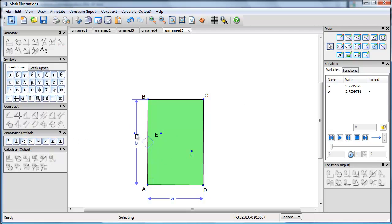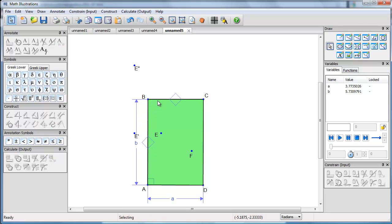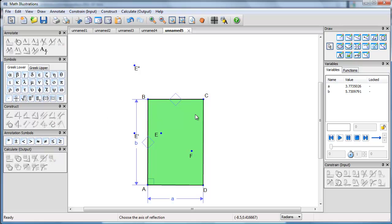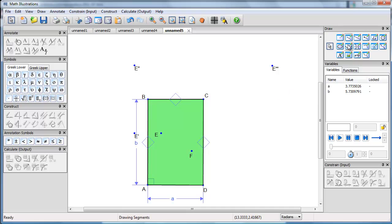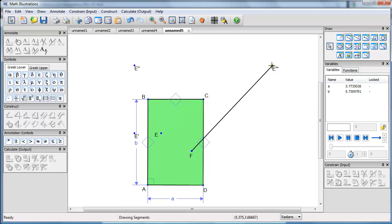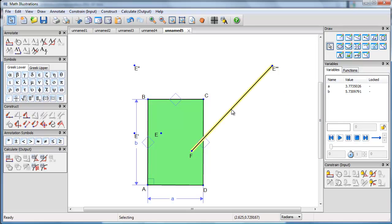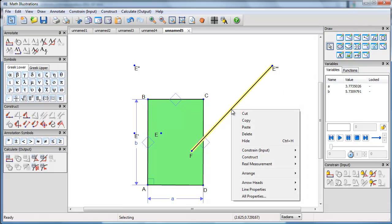Then I'm going to reflect its image E dashed in this line. Okay, E double dashed. And then I'm going to reflect that image in this side. E double dashed. Now having done that, I will fire a straight line from F to E triple dashed. And let's make that a nice dotted, a small dotted line.